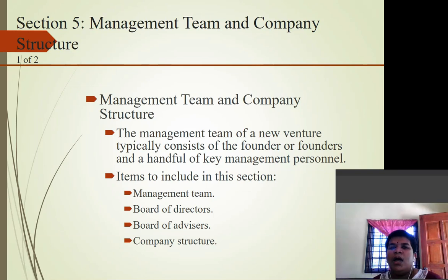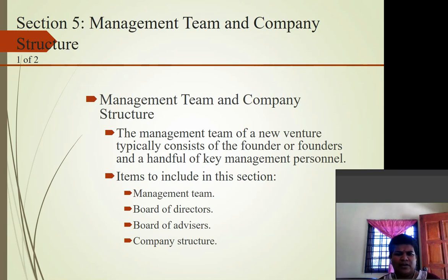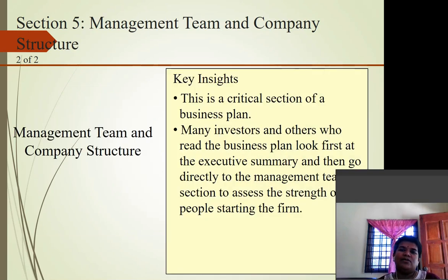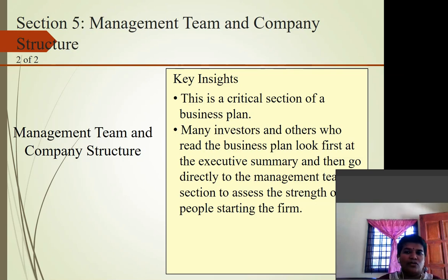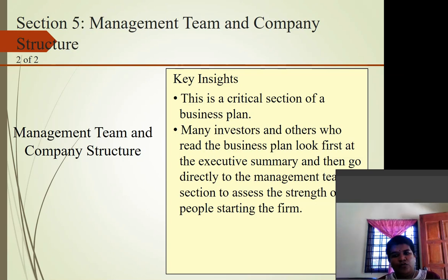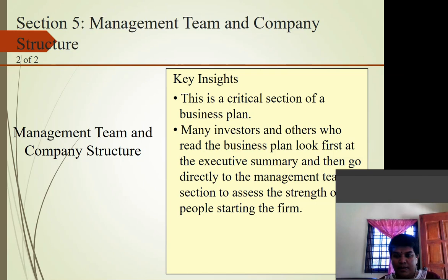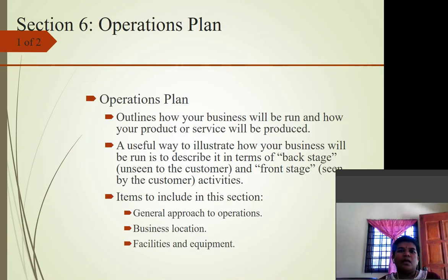Section five is the management team and company structure. This typically consists of the founders and a handful of key management personnel. Items to include are: the management team, board of directors, board of advisors, and company structure. This is a critical section — many investors, after reading the executive summary, go directly to the management team section to assess the caliber of the people in the new venture and determine whether the team is capable of running the business.